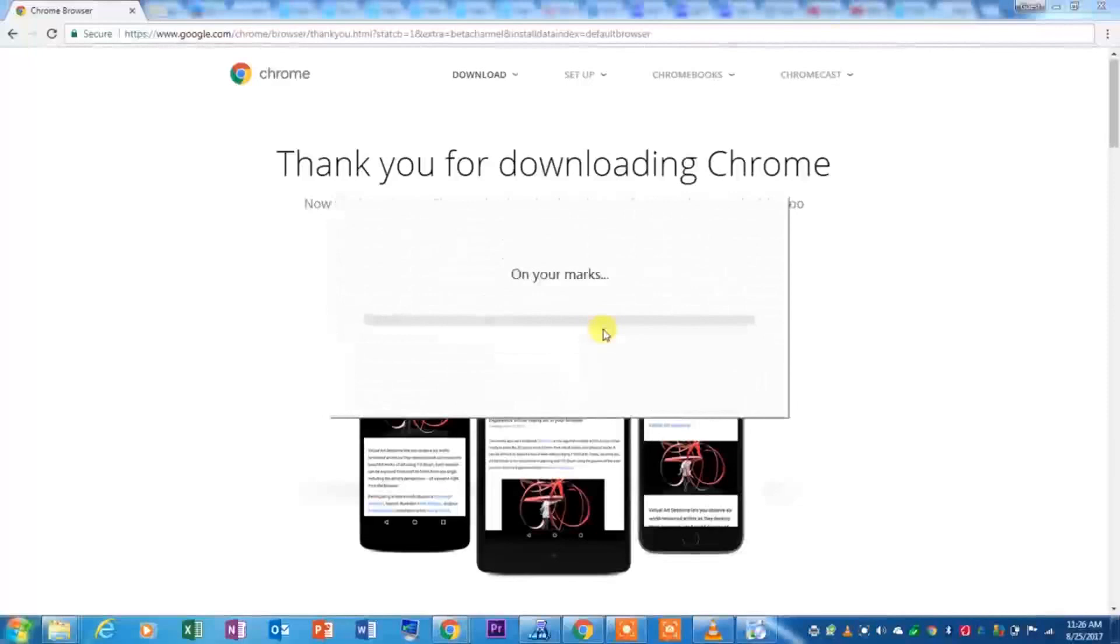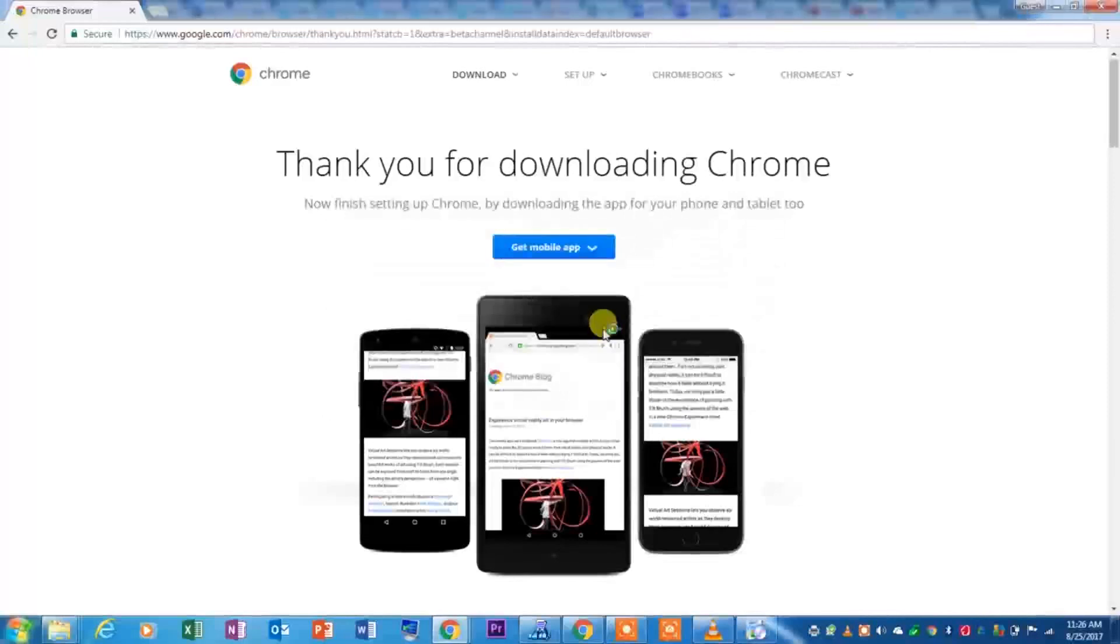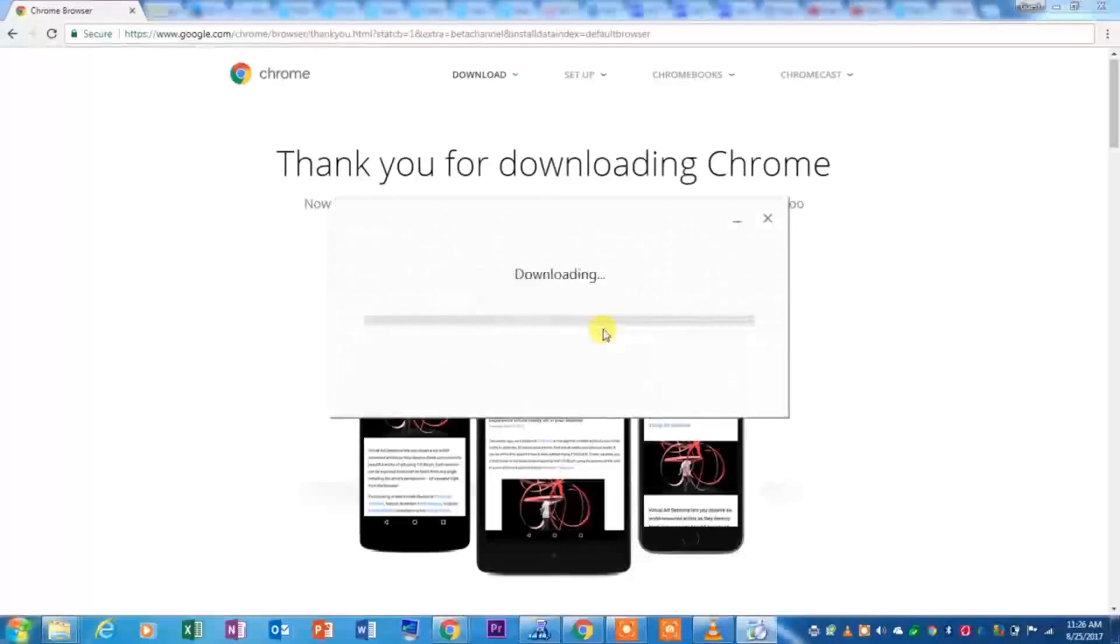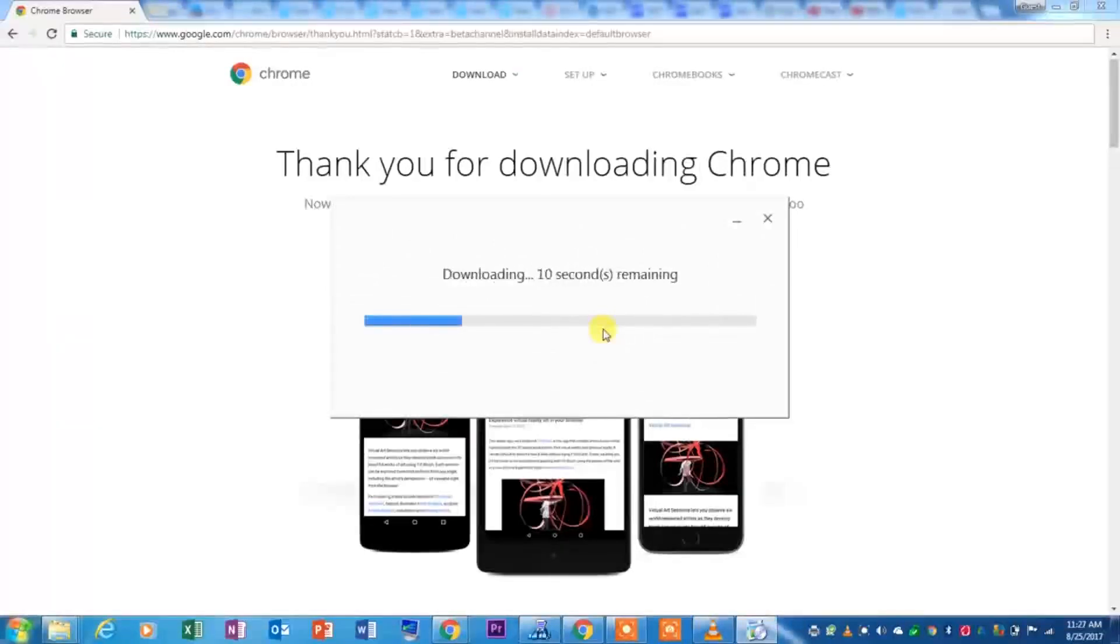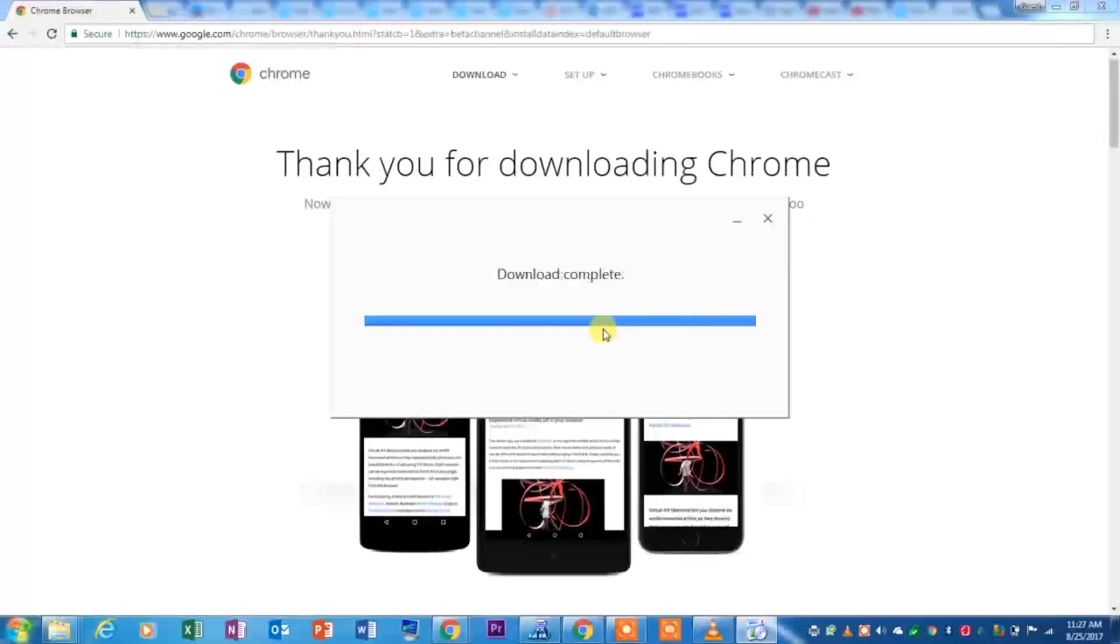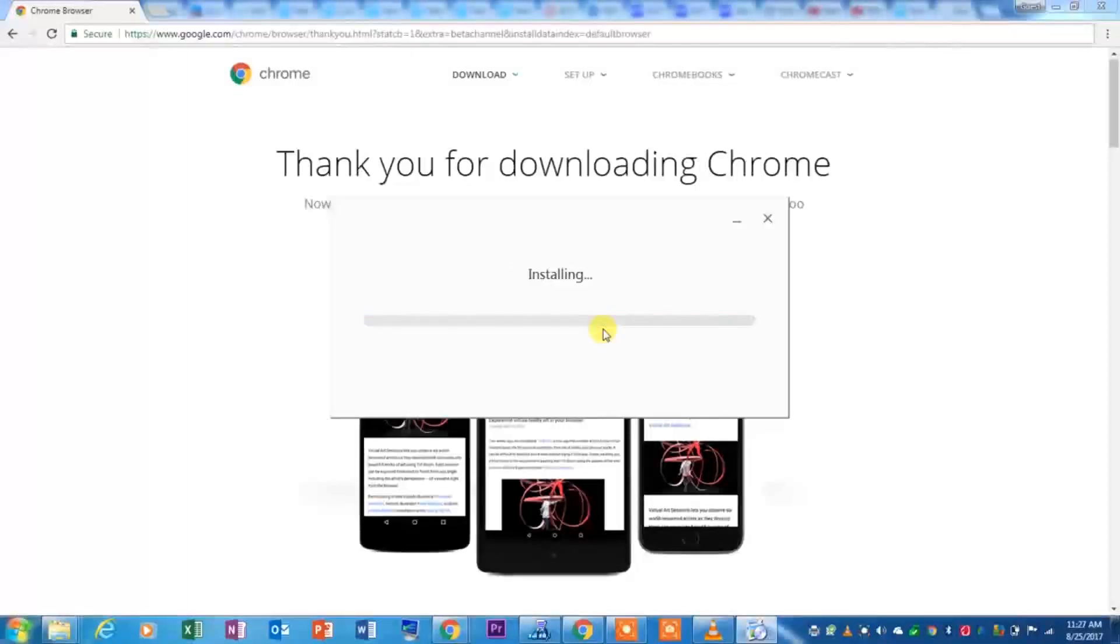Any second now, you would get the On Your Marks page, and then it will connect to the internet and download the browser for you, just like it is on my screen right now. Once the download is complete, it will go ahead and install it.